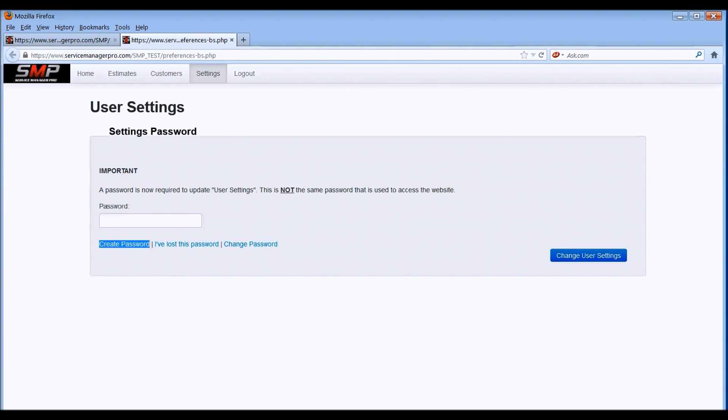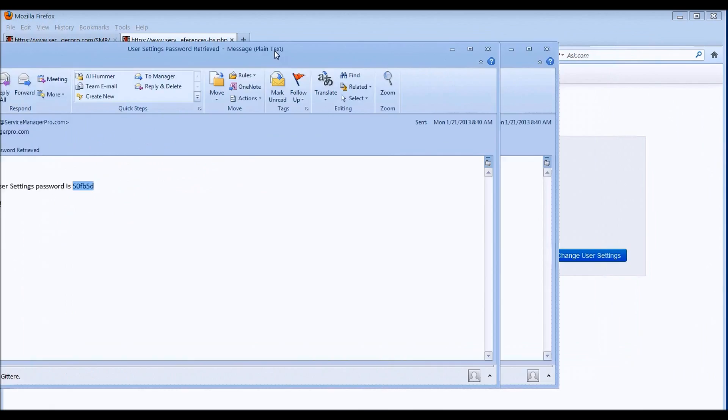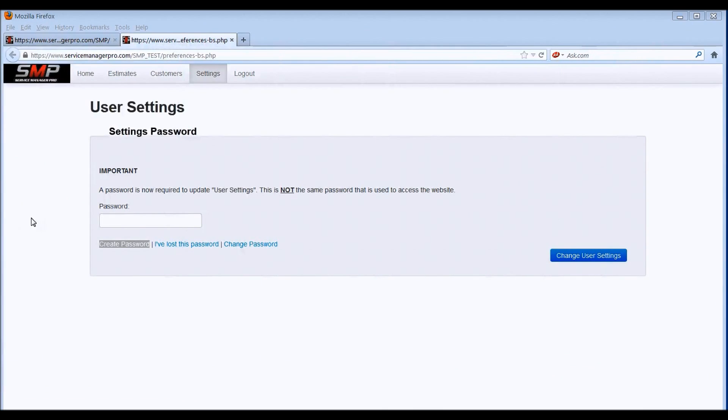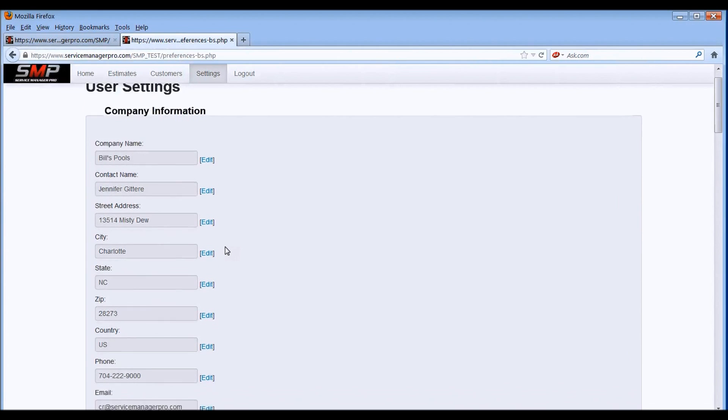Once you get that email, it will look very similar to this, and it will have a password in there. All you need to do then is copy and paste the password right into here, or retype the password in there, click on change user settings, and you'll be ready to go.